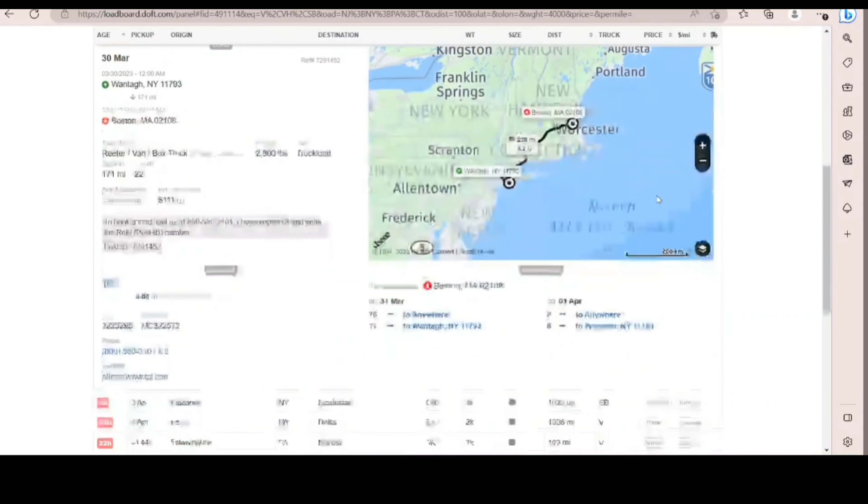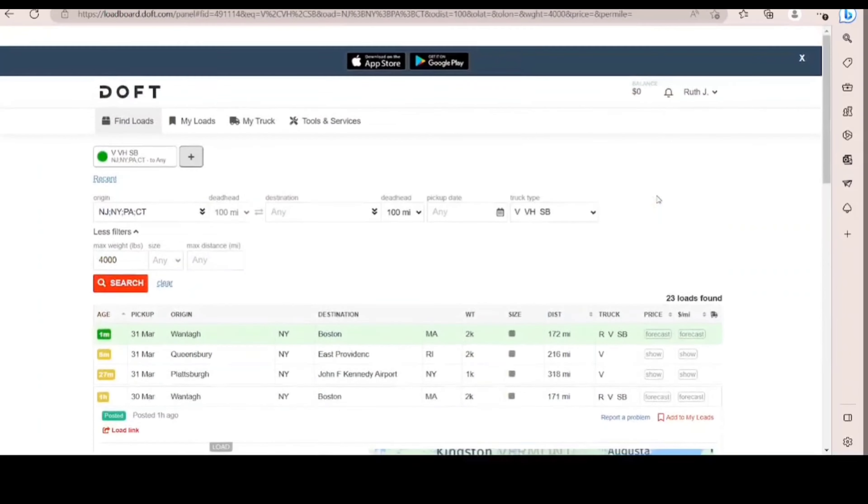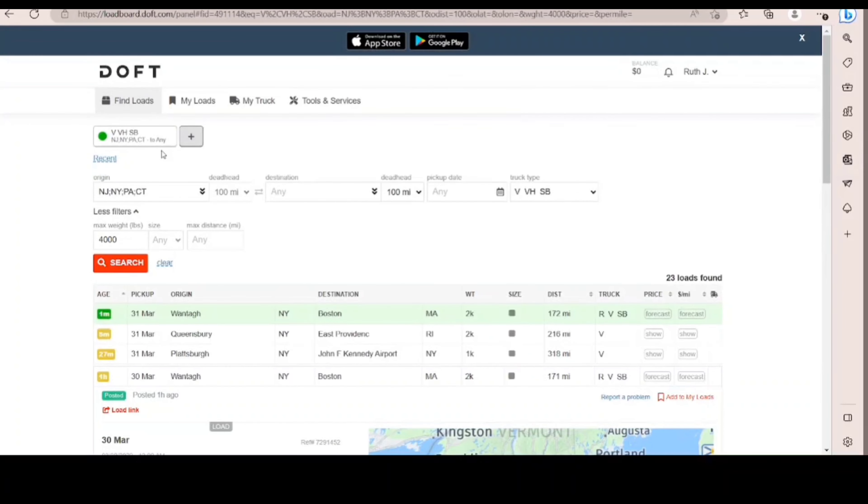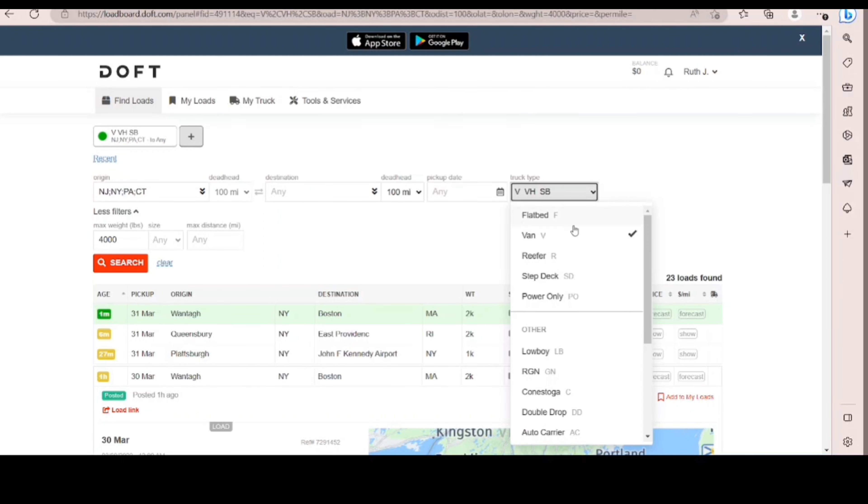So here is the page. For truck type, I like to put Van, Van Hotshot, or Box Truck. Okay, so these are the options.